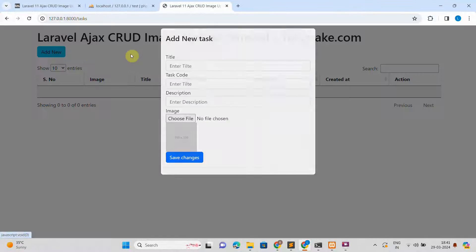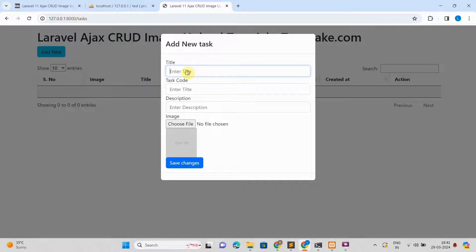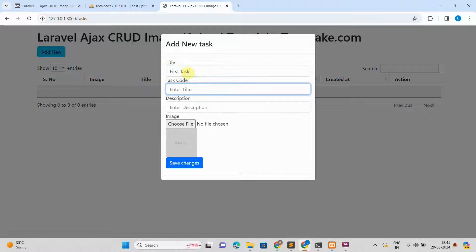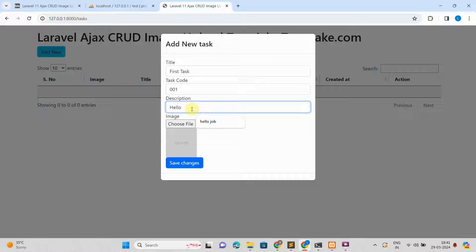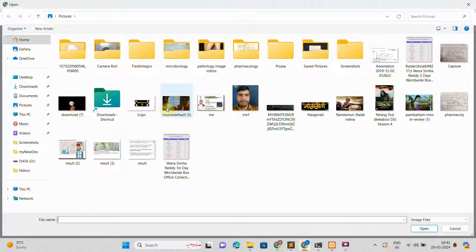Hello and welcome guys. In a Laravel 11 application, implementing Ajax CRUD operations with image upload involves using JavaScript for asynchronous communication with the server and handling file uploads. This allows users to perform create, read, update, and delete operations on a single page without refreshing the entire page.